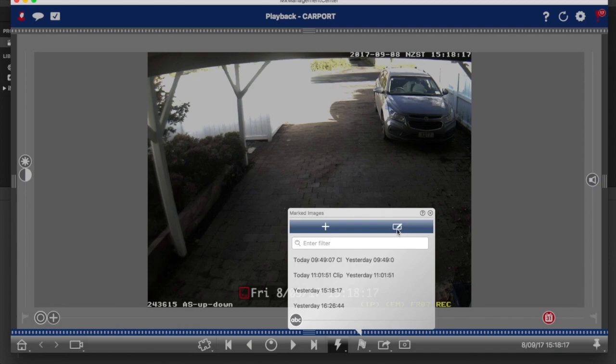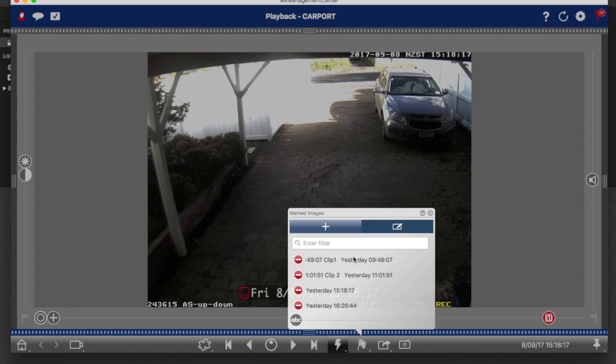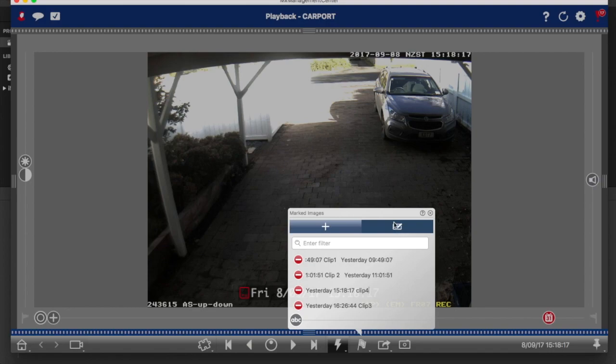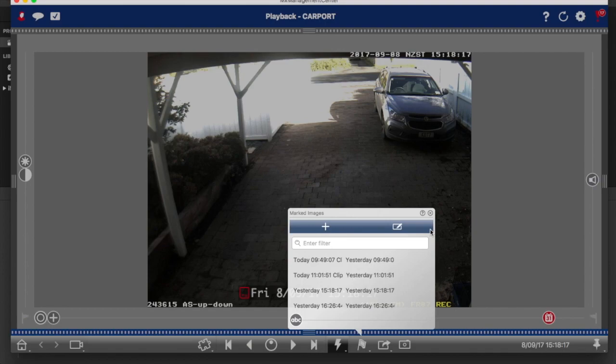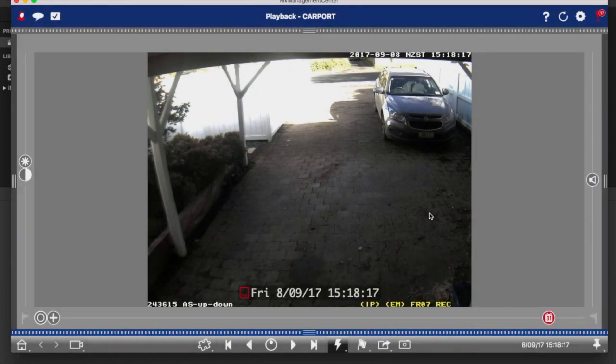So what we can do now is we can go in here and click on the pencil and simply rename these clips. I normally leave the date and time and then just call this one maybe clip three and call this one clip four. Click on the pencil again and you'll see now we've got some clips saved there and we can come back to these later and have a look at them.